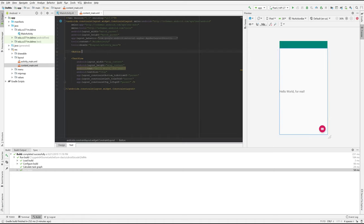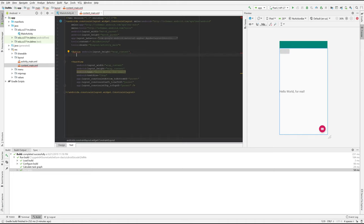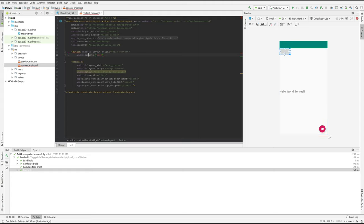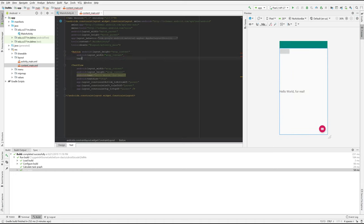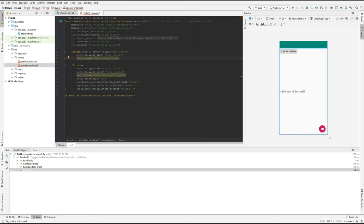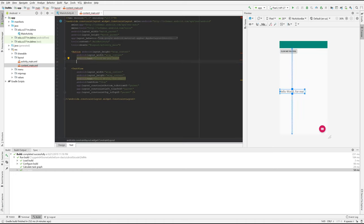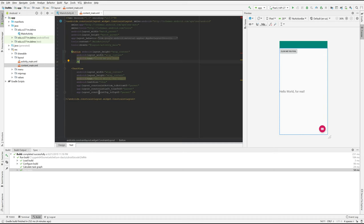And we're going to need a height, which we'll say is wrap content and we'll need a width, which is also wrap content. Match parent makes it as big as its parent. We can put some text in our button, click me, you fool. And that's enough. And then if you hit slash, it will actually end the button for you. And this is XML.